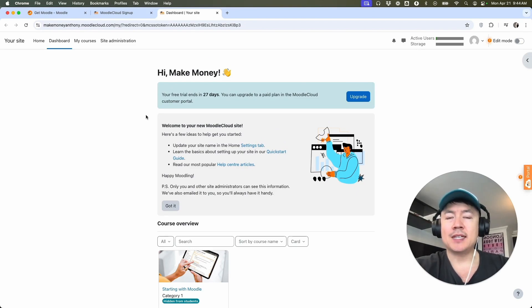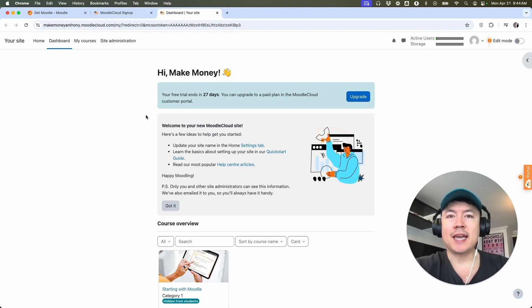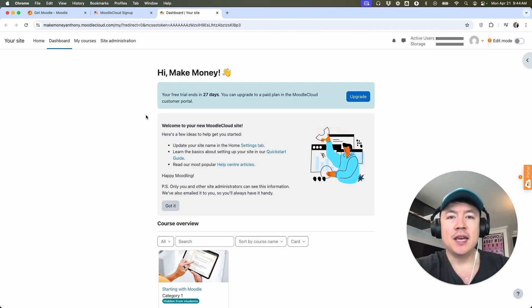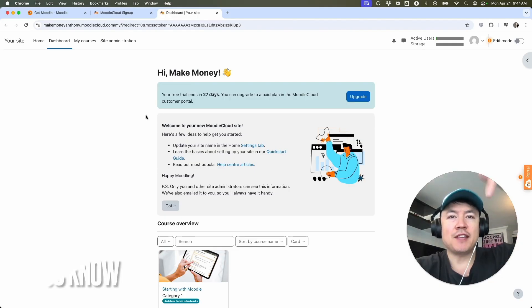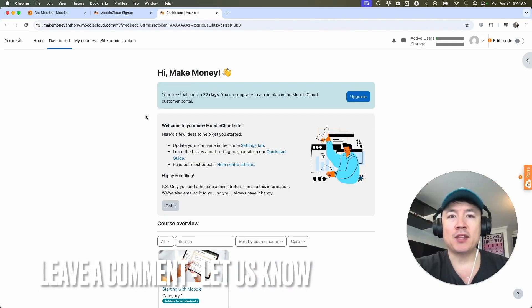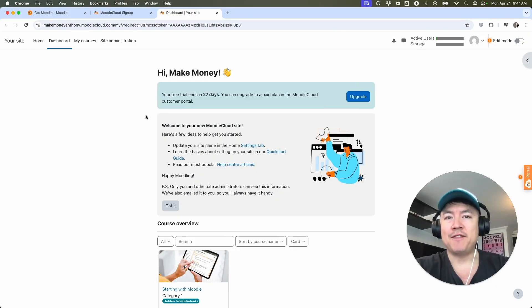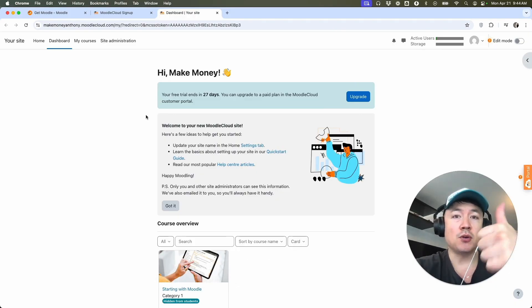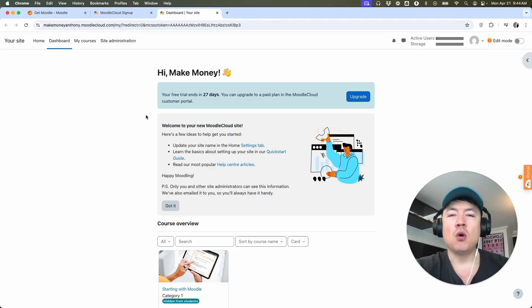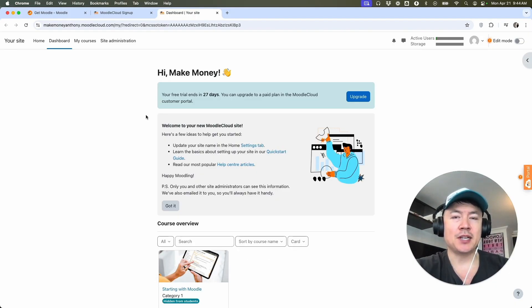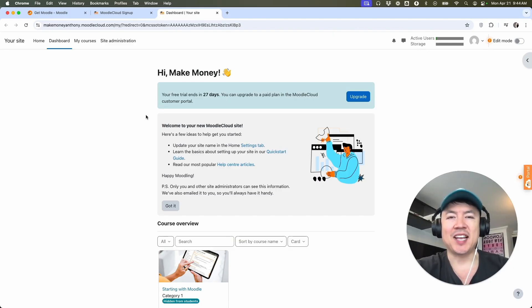So there you have it, guys. If you're wondering how to sign up and create a Moodle account, that's the easiest way I know how to do it. If you know an easier way, be sure to leave a comment below. Let the rest of us know how you did it. Hopefully you found that video useful. If so, click thumbs up, or maybe consider subscribing to my channel and I hope to see you on the next video. Thanks again for watching.